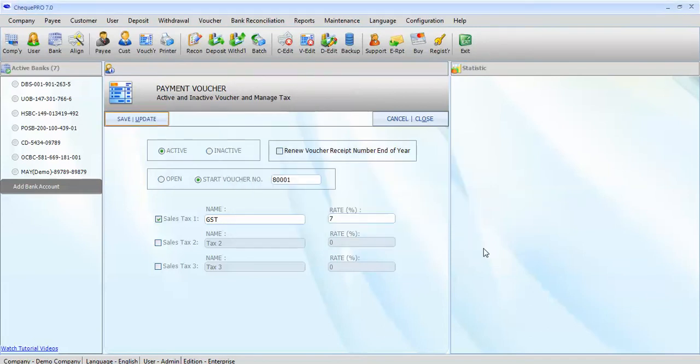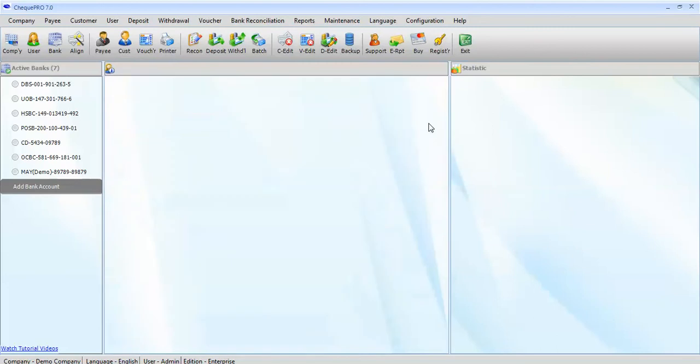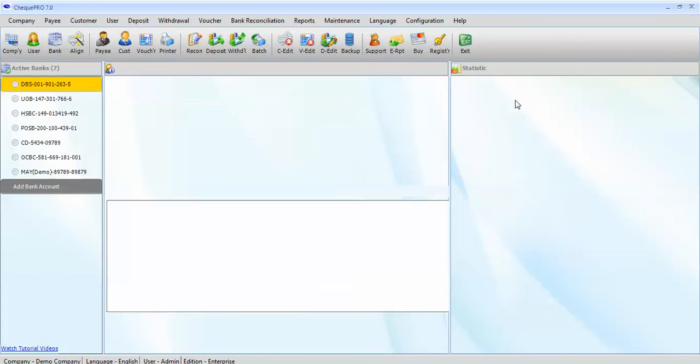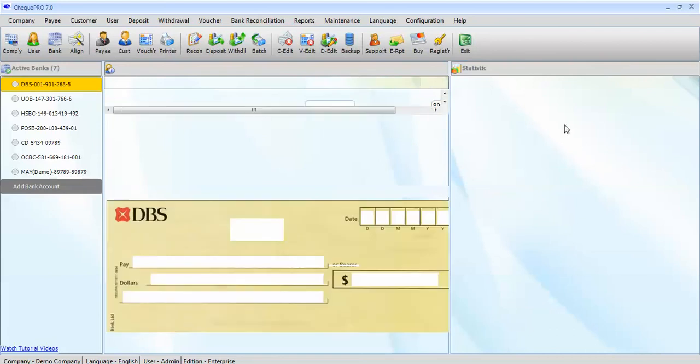Now let's issue a check from one of the bank accounts. We will use DBS in this example. Click on the bank account DBS and it will show a bank account statistic on the right sidebar.